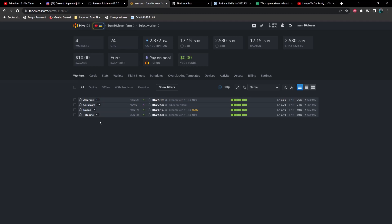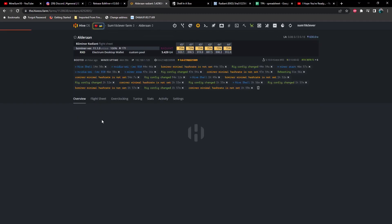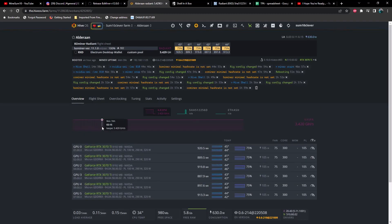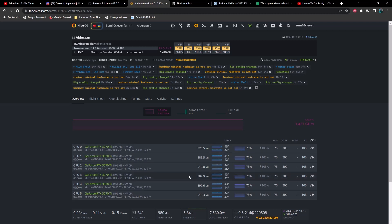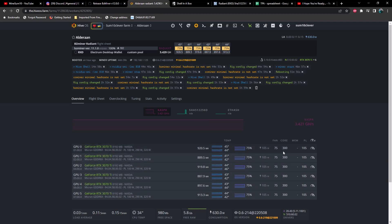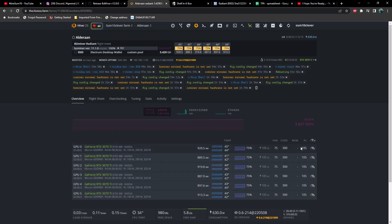So let's go ahead and take a look at the Alderon rig here. This consists of all 3070 TIs. Now keep in mind these core clocks here are not locked. This is running them pretty high and it looks like we're running no memory, but in fact we are running a command to lock the memory at 810.